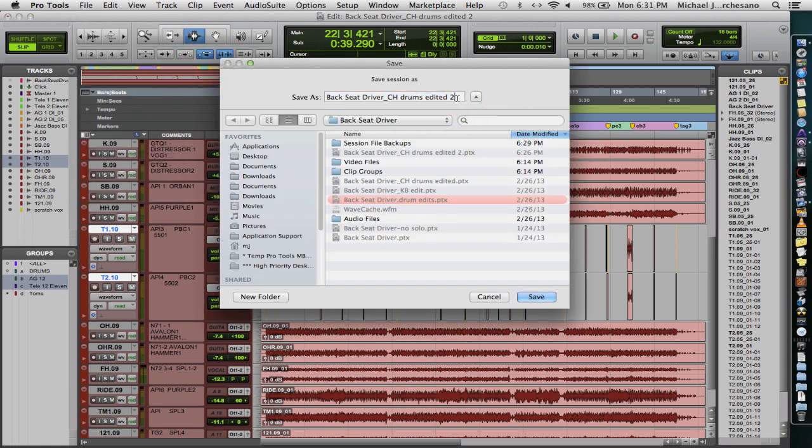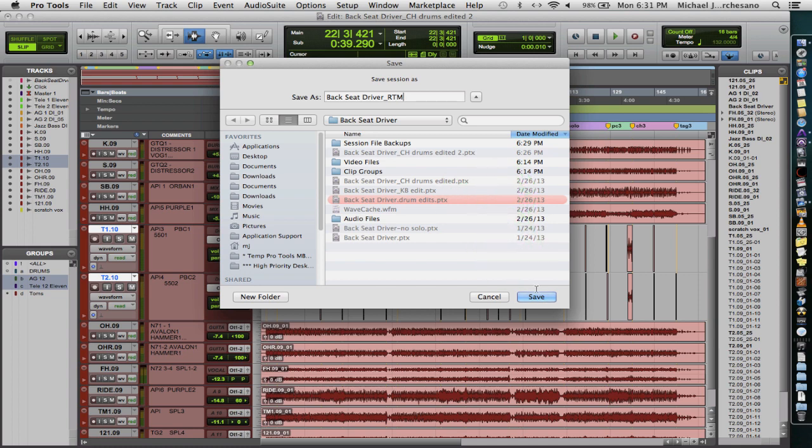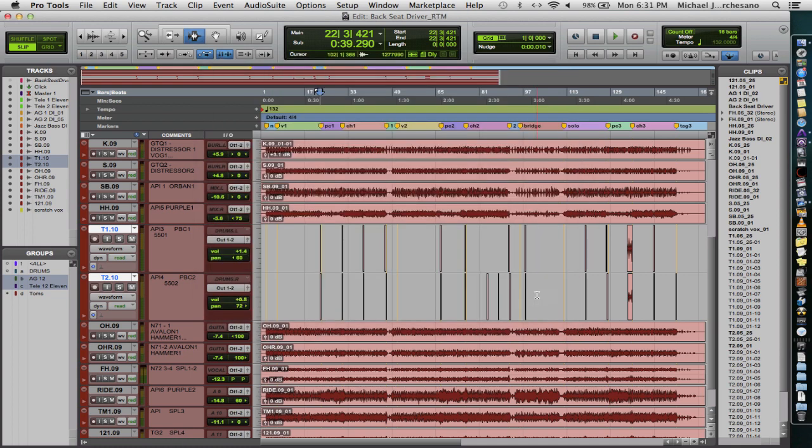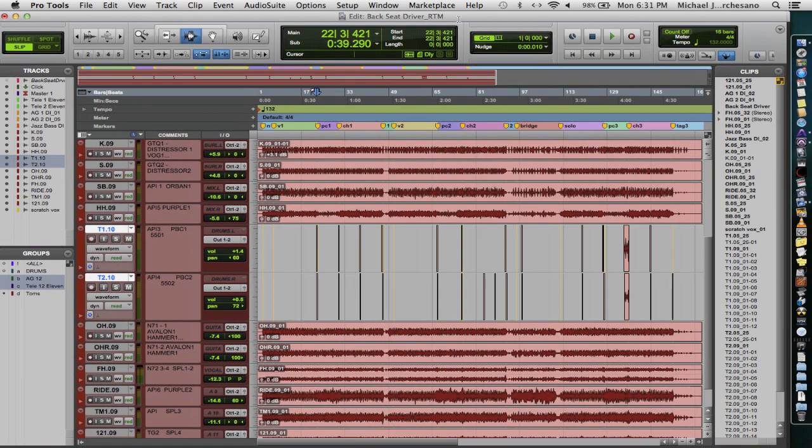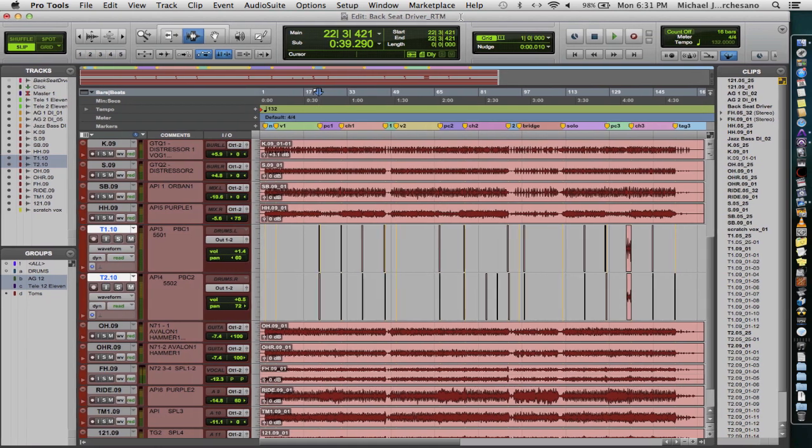You'll notice that we have a session called Backseat Driver Drums Edited 2. So what we're going to do is save it as Backseat Driver RTM for Ready to Mix. Now you'll notice that the file name has changed, Ready to Mix or RTM.